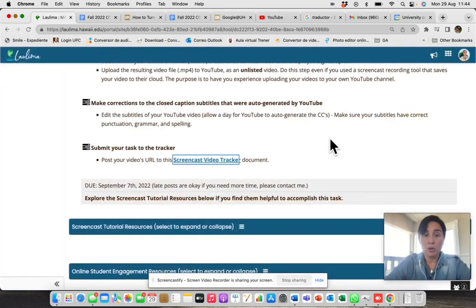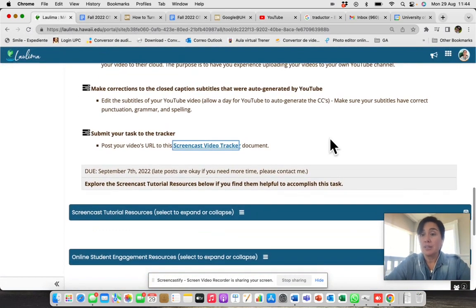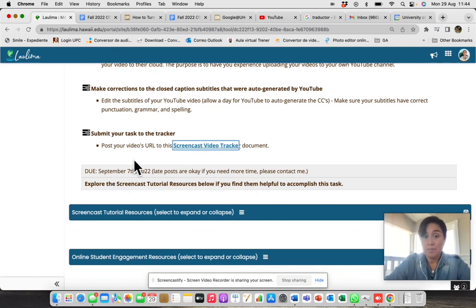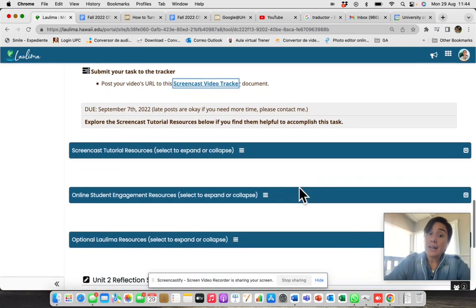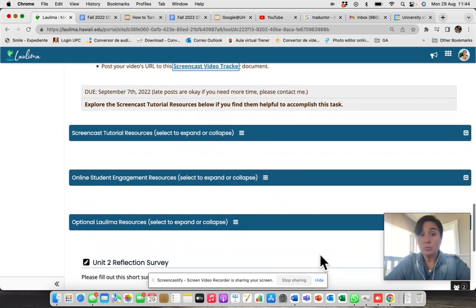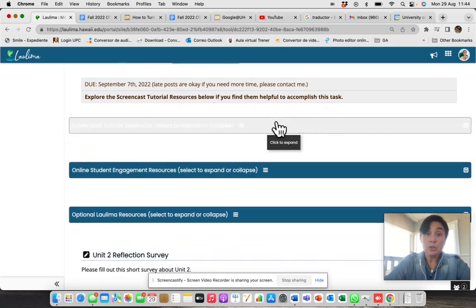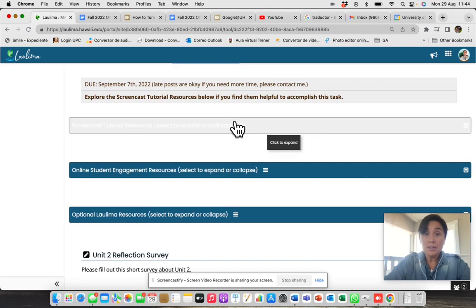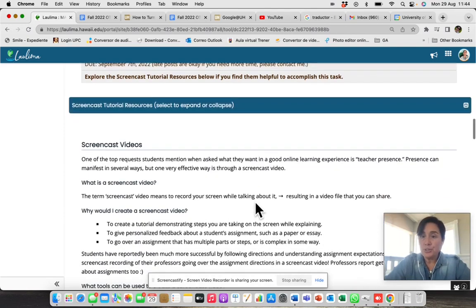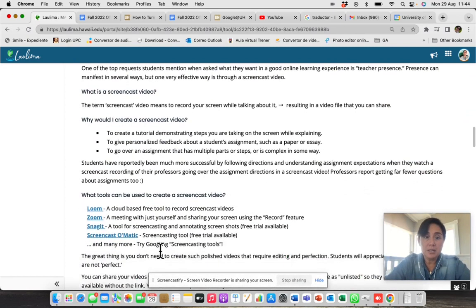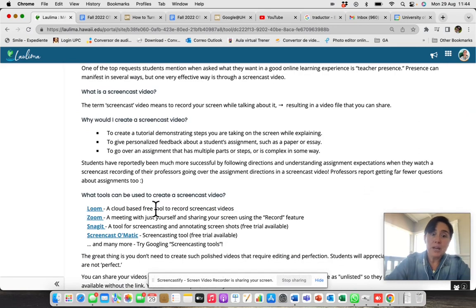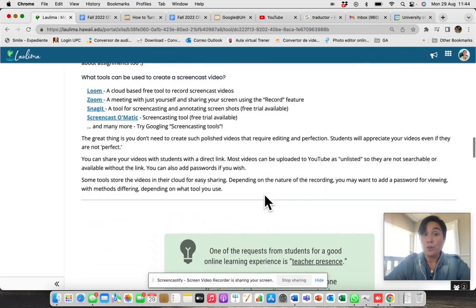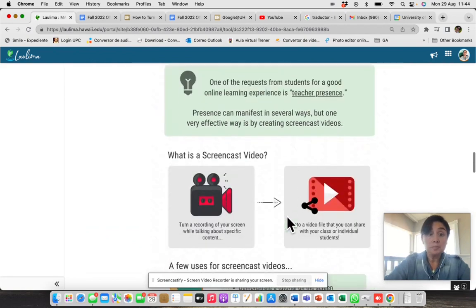If we go back, remember that the due date is September 7th. Again, as in journey 1, sorry, you have these blue bars that will give you additional information. For instance, you have here many apps that you can use for making your tutorial.